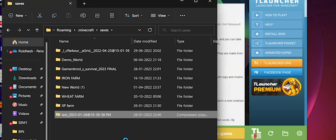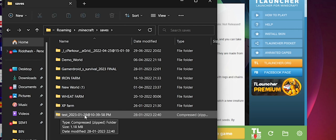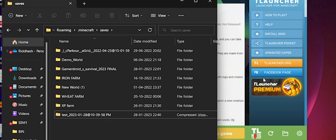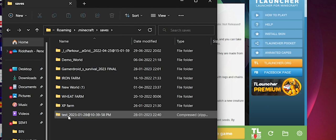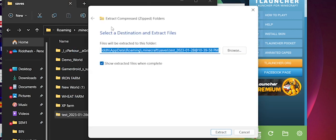Transfer the zip file you downloaded on your phone to your PC — you can use a USB cable or other methods. The zip file won't be recognized by TLauncher as-is, so right-click on it and select 'Extract All', then click 'Extract' to decompress it.